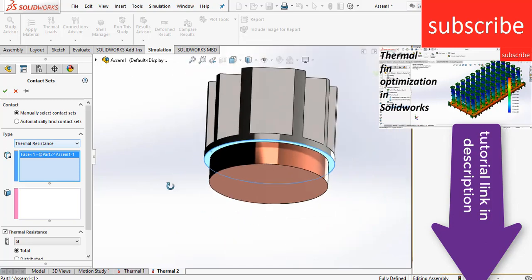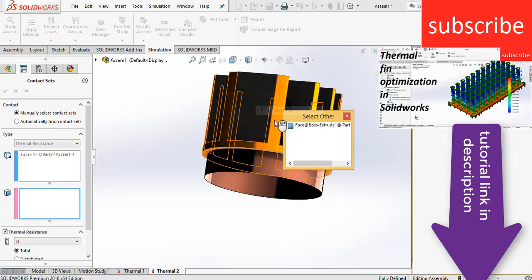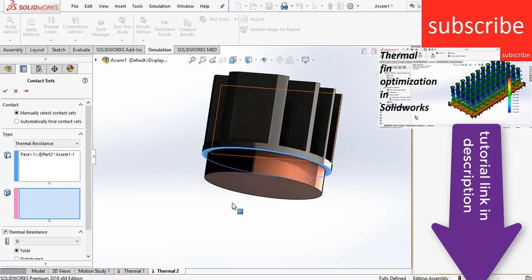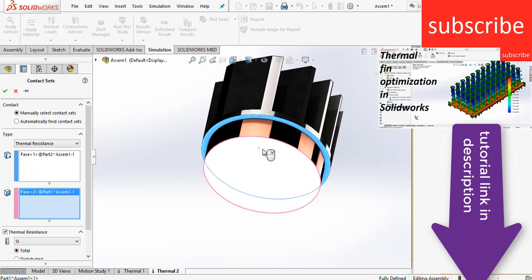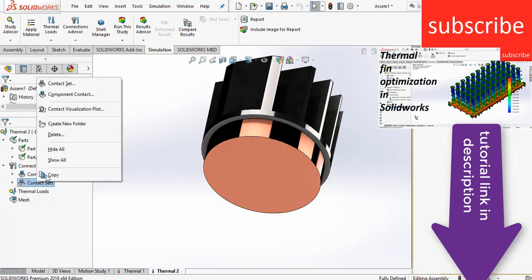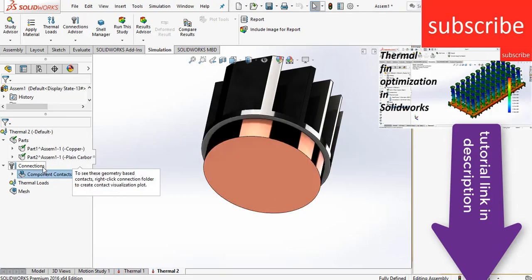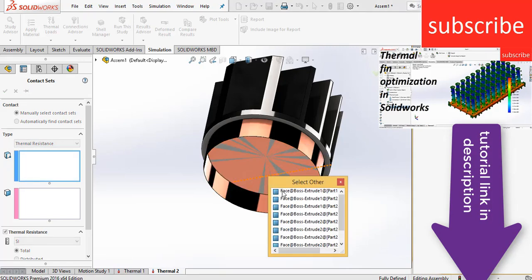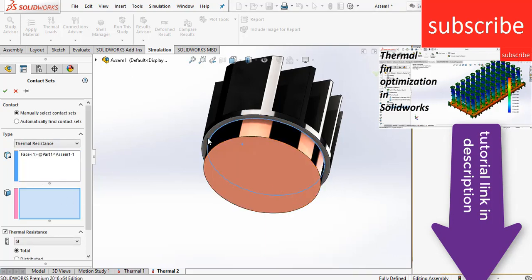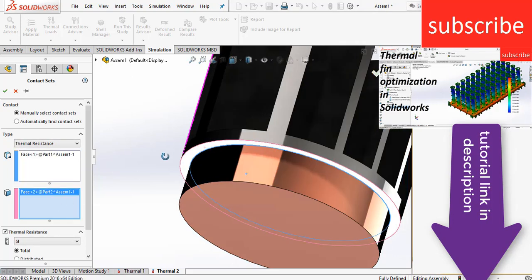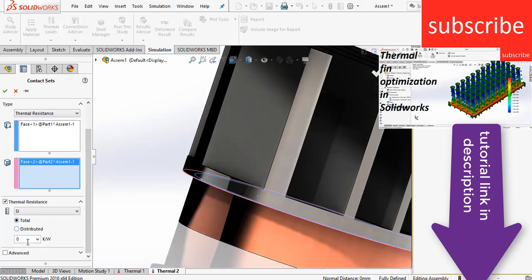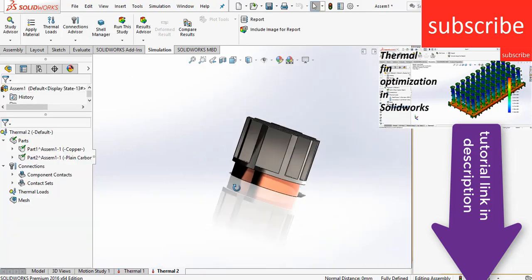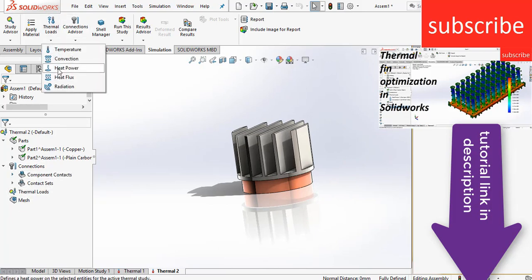Now select this here and right click on, click on select other. Sorry, select, we don't, sorry, delete contact set, delete it. Right click on, click on contact set, thermal resistance. So right click here, click select other. So as you can see I am selecting the top part of the chip, so click on the chip and select the bottom part of the fin. And move downward, select, enter the value of thermal resistance. So you can enter the value as per requirement. Click OK.